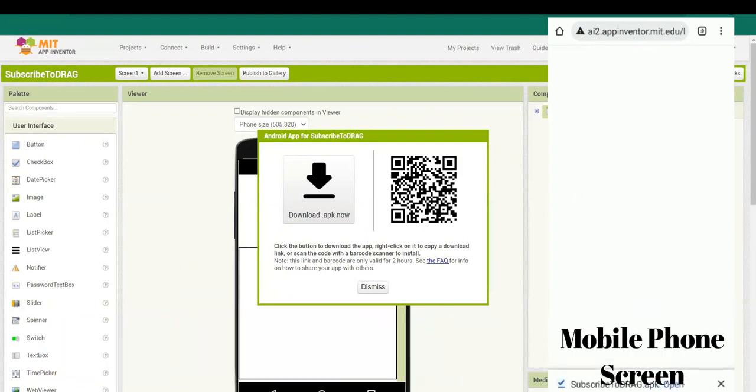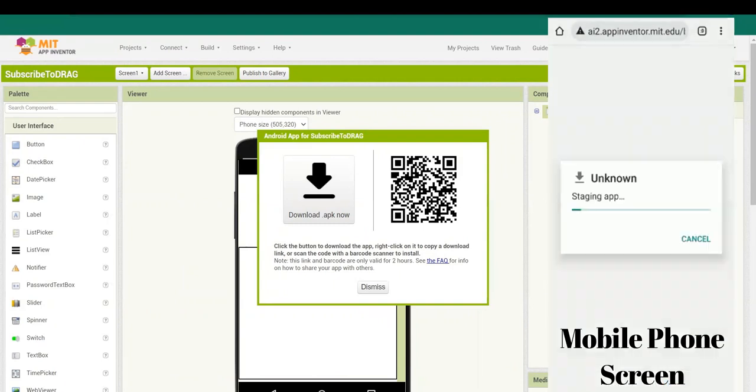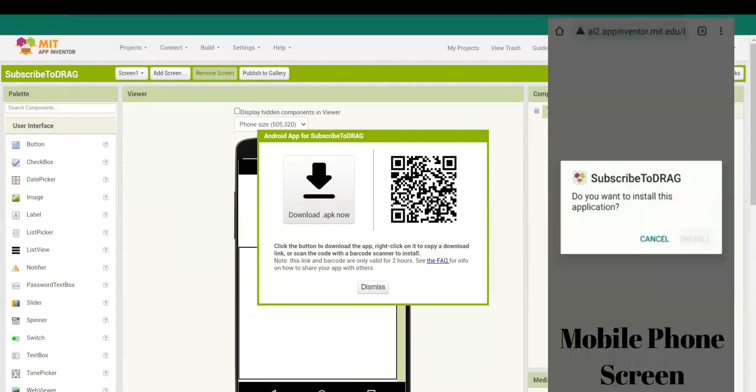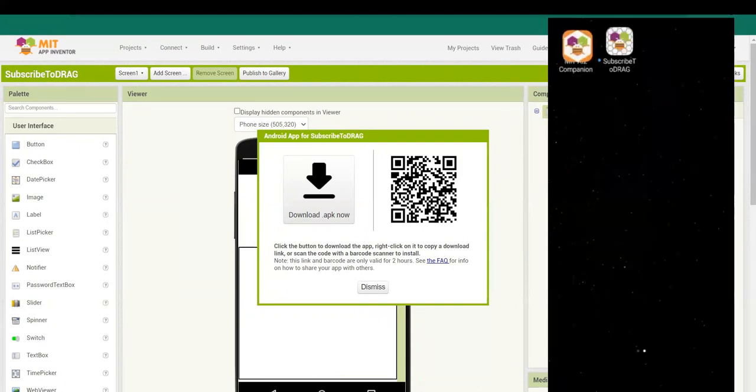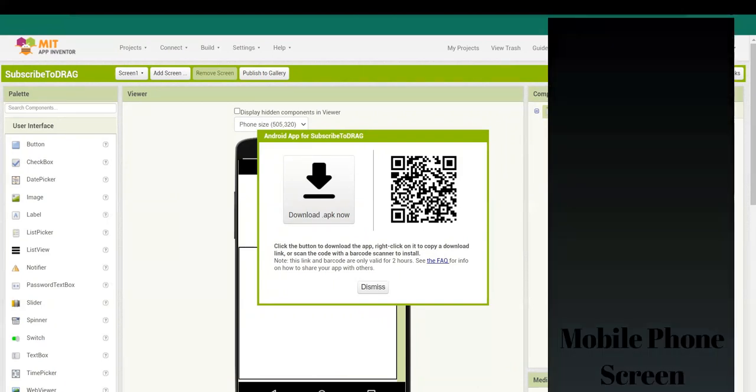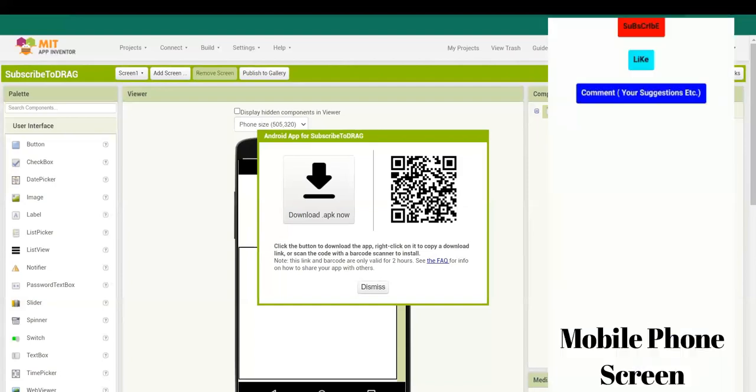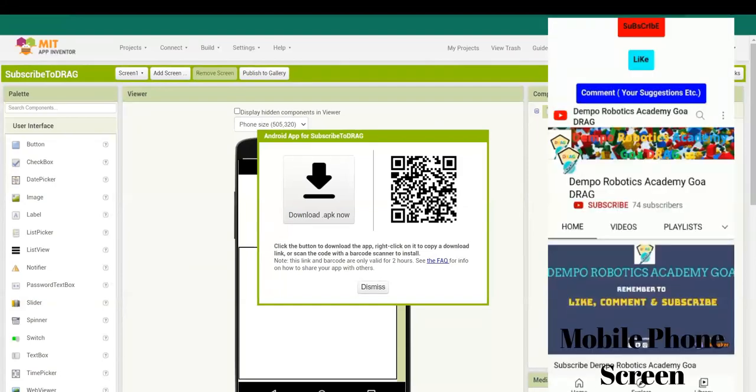Then wait for some time, and as you can see, our APK has been downloaded. Now click on Open and install it. Now the app has been downloaded. You can open it and make changes whenever you want. Also note, whenever you make changes, you have to re-download the APK.